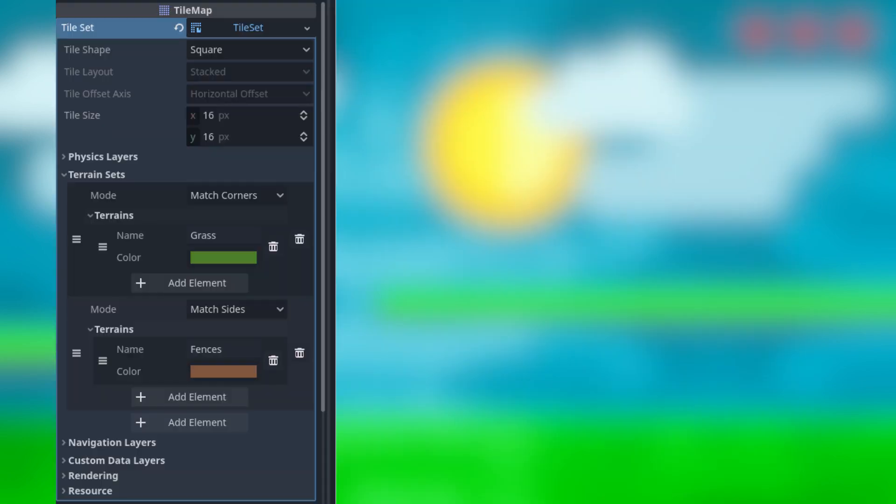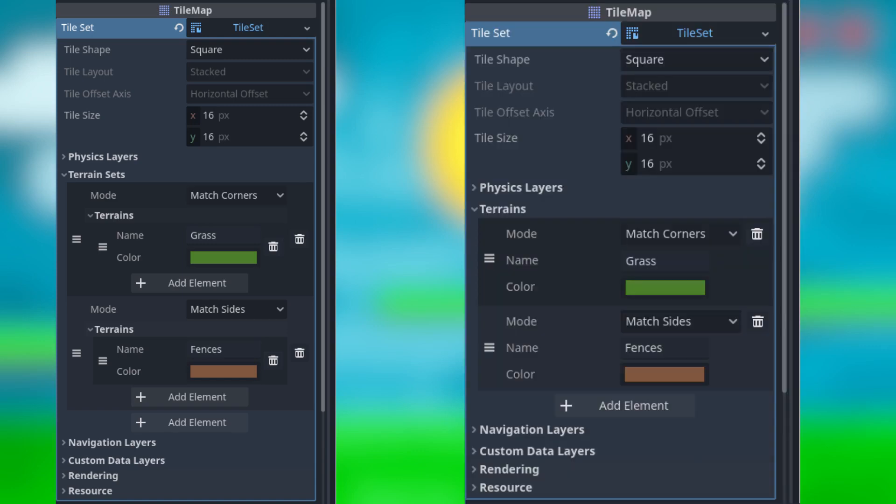Second, remove the concept of terrain sets and just declare terrains of different types. Sets don't really add anything of value to the current system, so instead let all the terrains interact like the auto tiles in Godot 3 could.